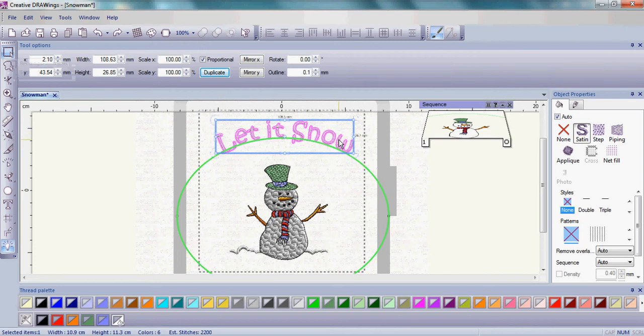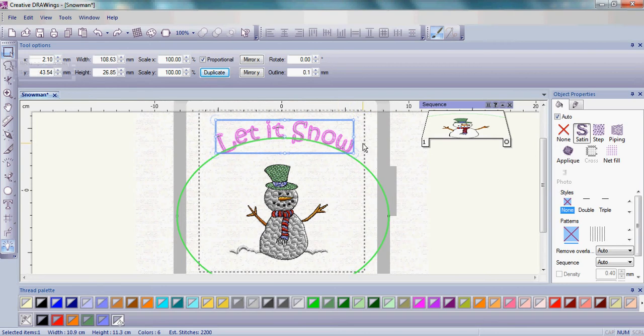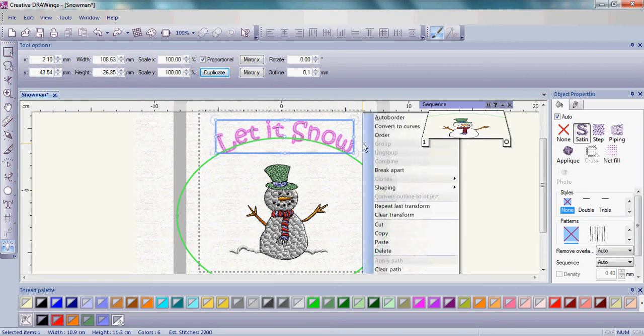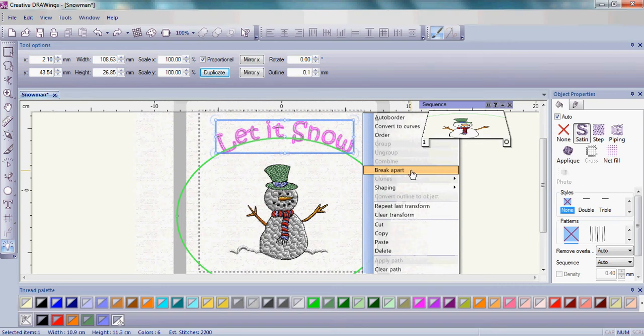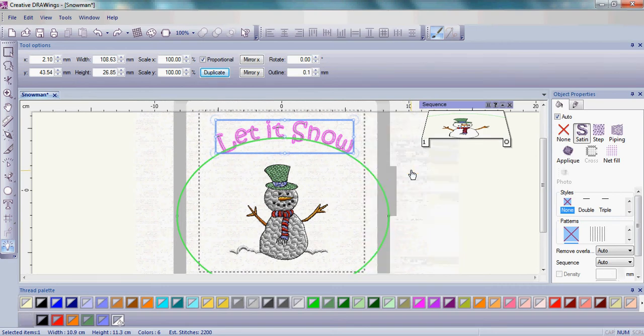What we want to do is ungroup them or break them apart. With those letters highlighted, right-click and a menu comes up. You will see an area that says break apart. Please click on break apart.